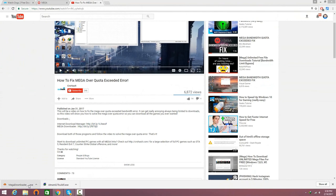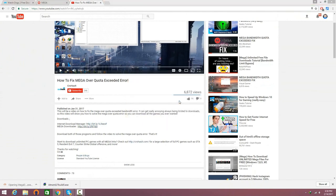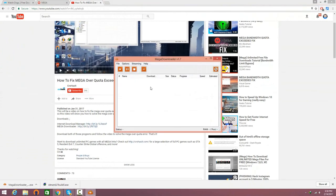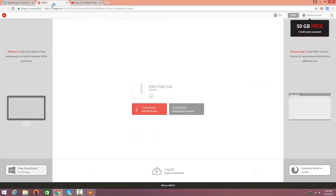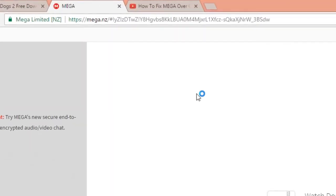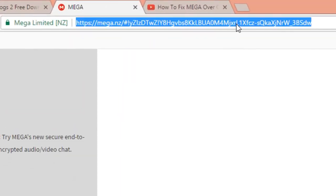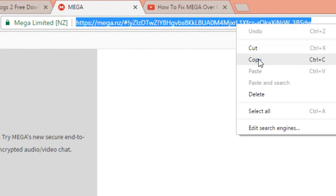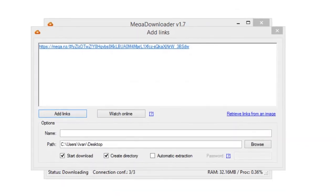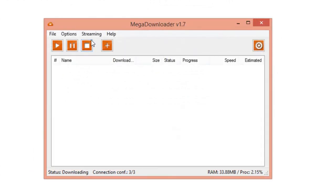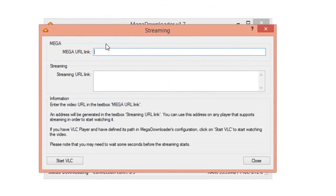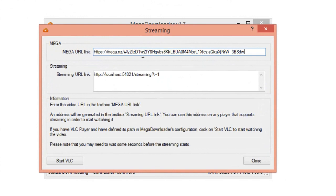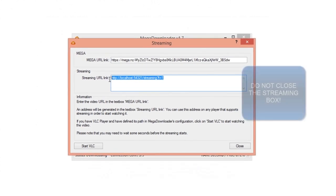The next step is to run the Mega Downloader exe and click run. Once you've got that done, go to the mega link for Watch Dogs 2, highlight the mega link, right-click and copy. Make sure you're not using any mega extensions - just copy the link and click X. Then click on 'Streaming and Watch Online', go ahead and paste the mega URL link.